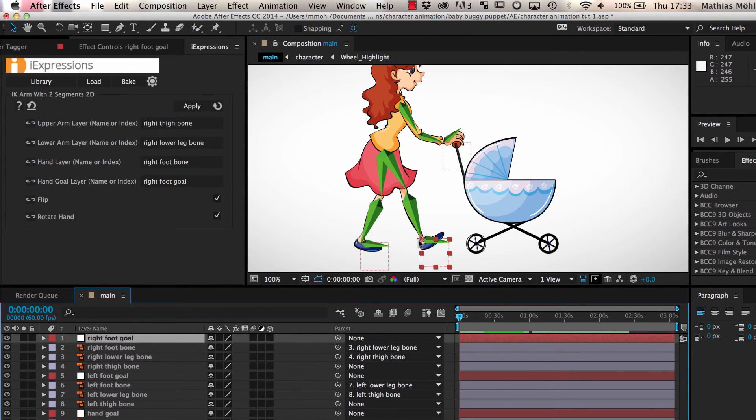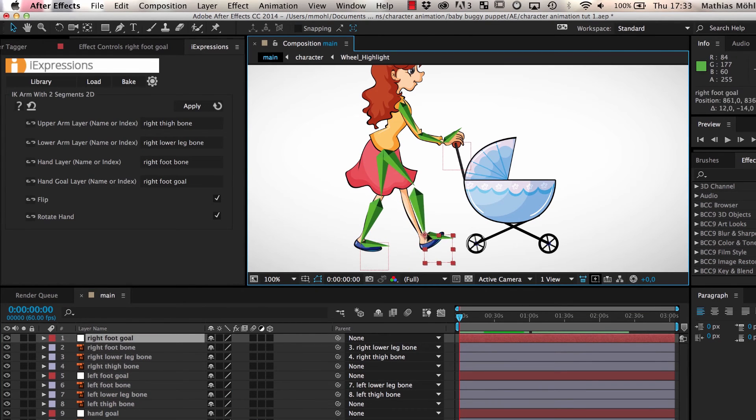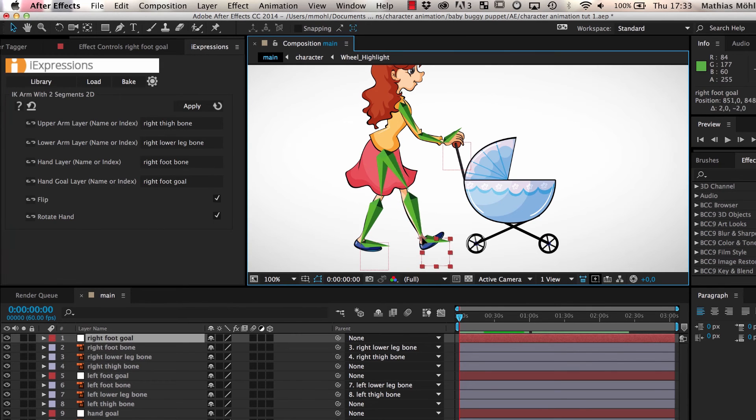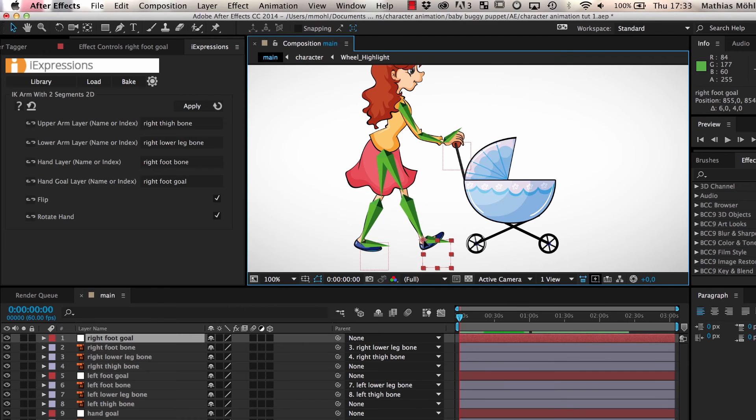As you can see, the bones of the right leg don't fit exactly to the length of the leg of our character, but we keep them as they are since we want the bones of the left leg and the right leg to have the same length.